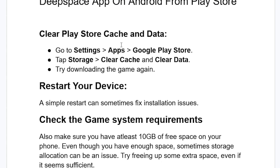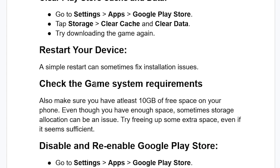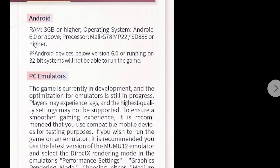If you've cleared the Play Store cache and data and restarted your device but you're still facing the same issue, check the game's system requirements. Even though the Play Store doesn't clearly indicate them, there are requirements your Android device must meet. On Android you need at least 3 GB of RAM or higher, operating system Android 6.0 or above, and the processor specifications listed here.